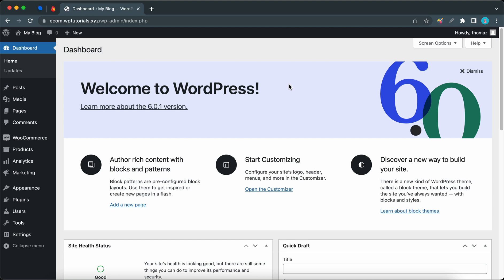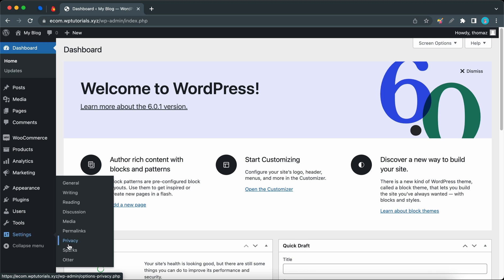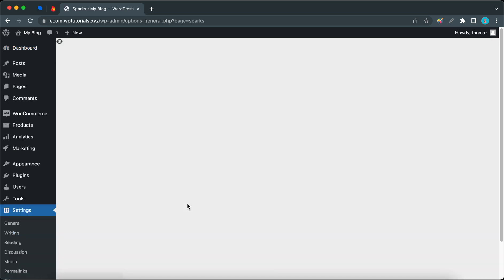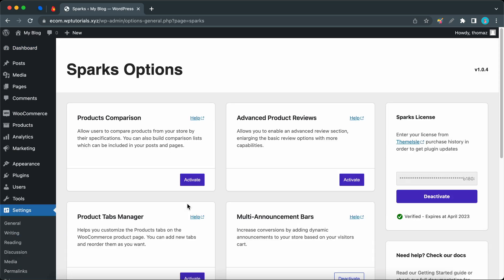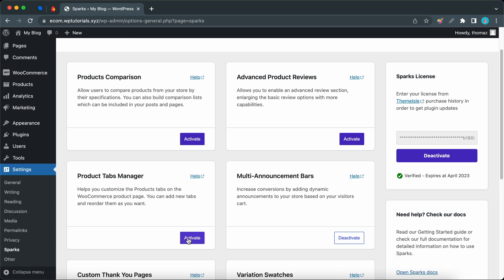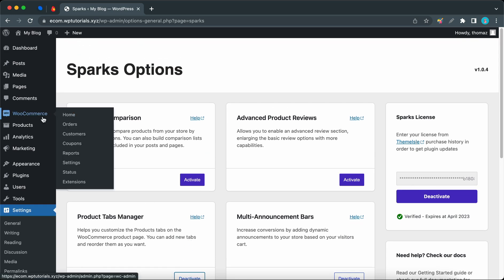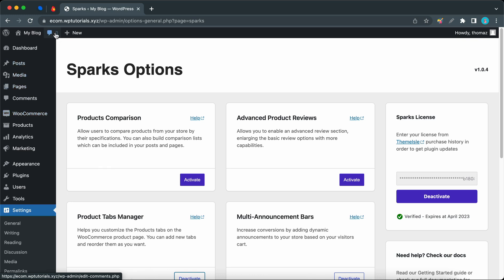Let's hover over Settings on the left-hand side, then click Sparks. On this dashboard we just want to activate the Product Tabs Manager. Now if we hover over WooCommerce on the left, we won't be able to see Product Tabs yet. We'll need to refresh the page first.